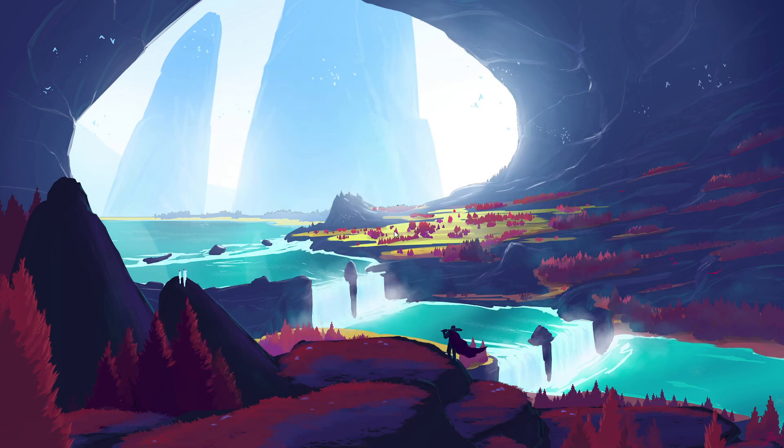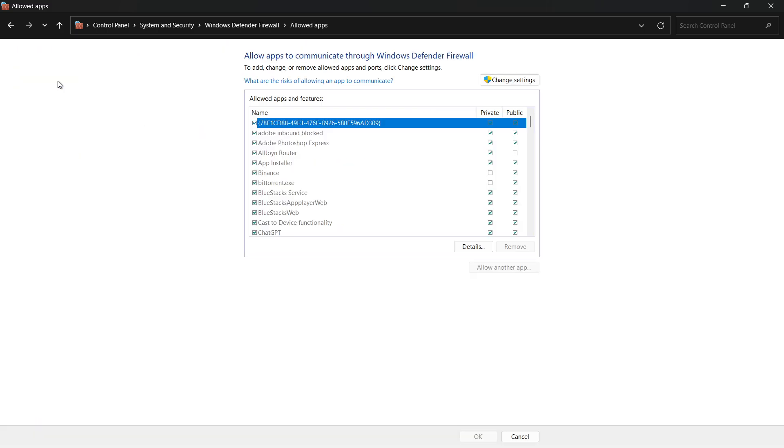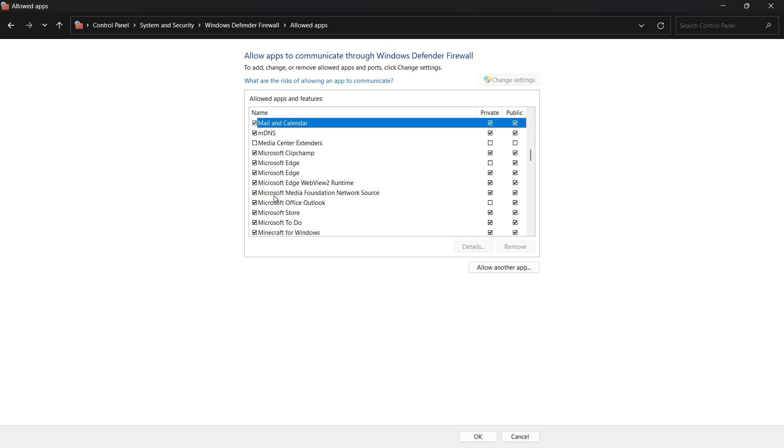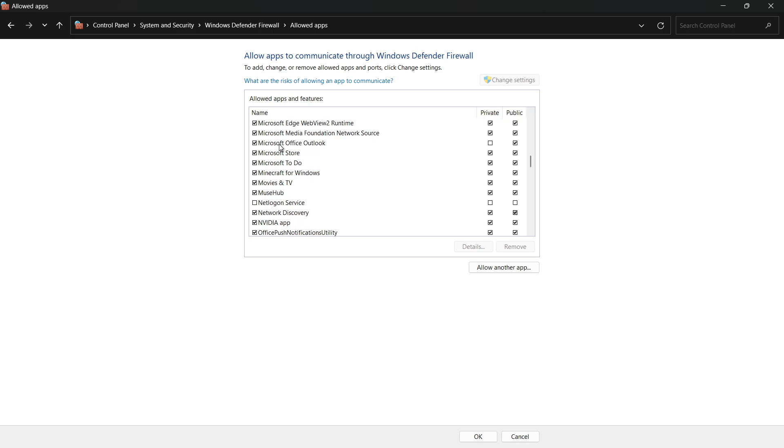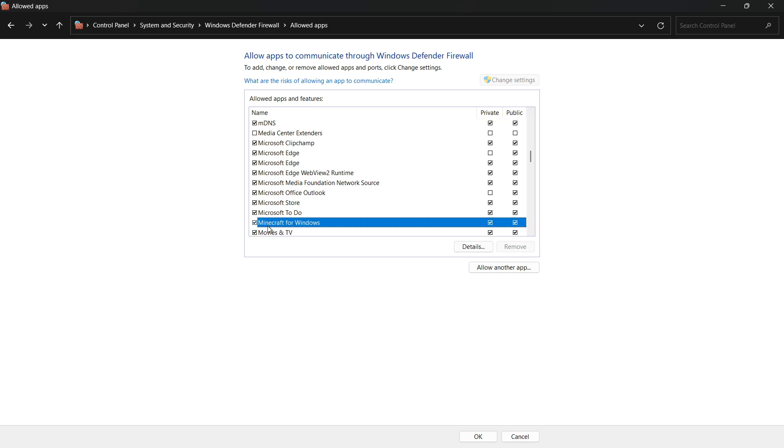On the left-hand side, click Allow an app or feature through Windows Defender Firewall. Click on Change Settings at the top. Then, scroll through the list and find Minecraft, Minecraft Launcher, or Minecraft for Windows, depending on where you installed the app. Make sure both private and public checkboxes are ticked.